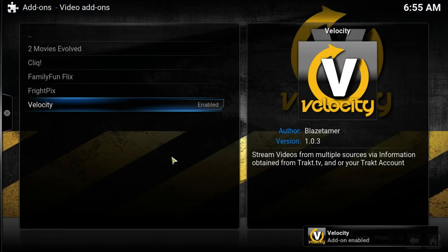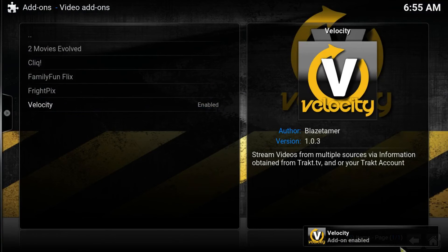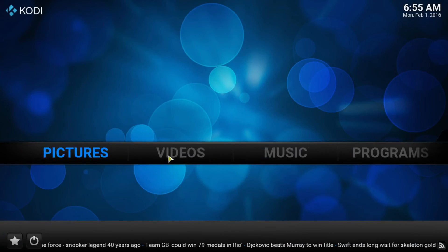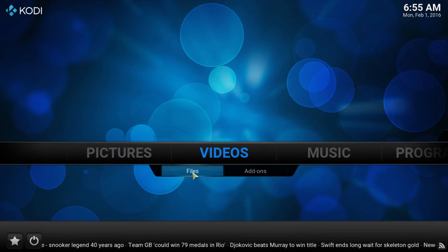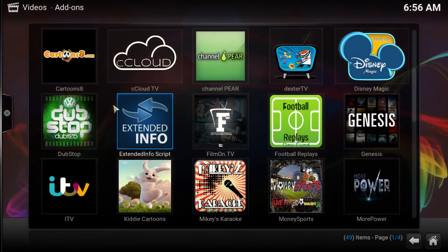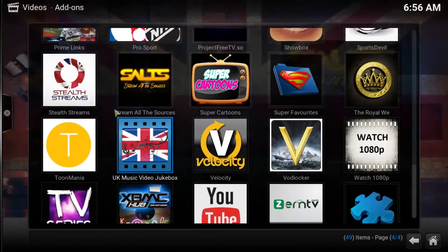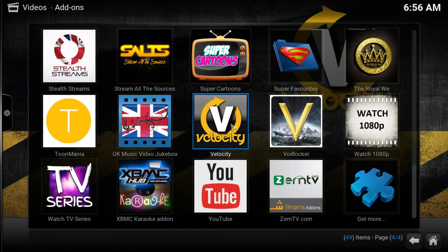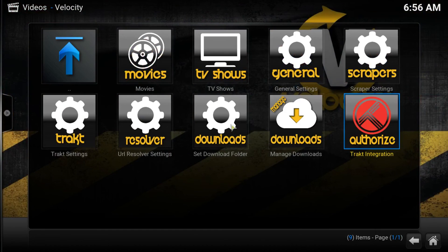Hit install, wait for the add-on to enable, then we go back to home. Press videos and we find it in the add-ons section. Go ahead and load it up, and that is Velocity.